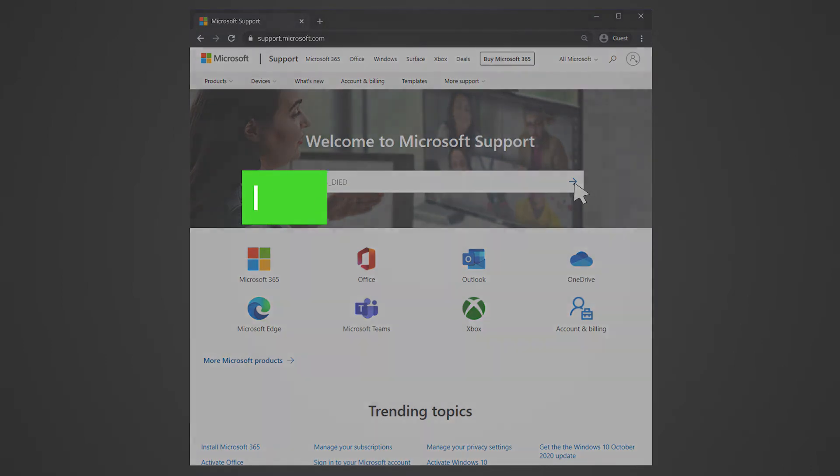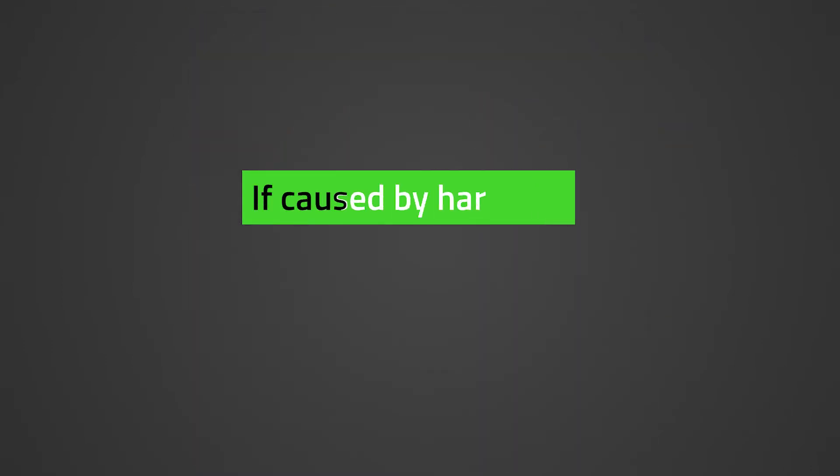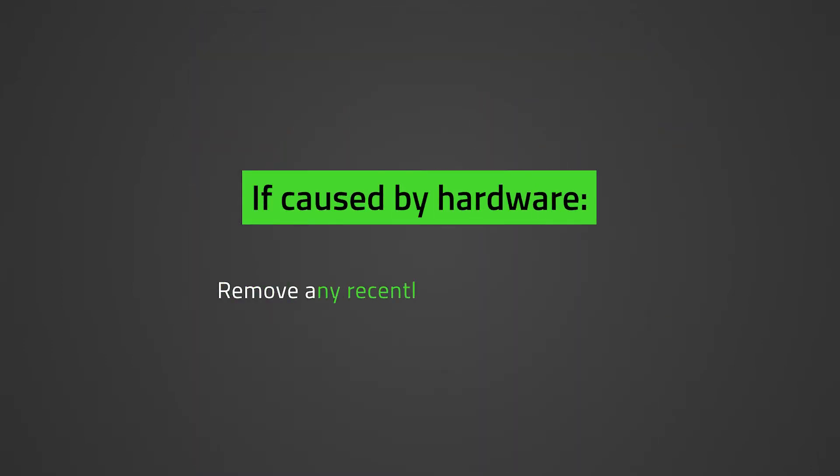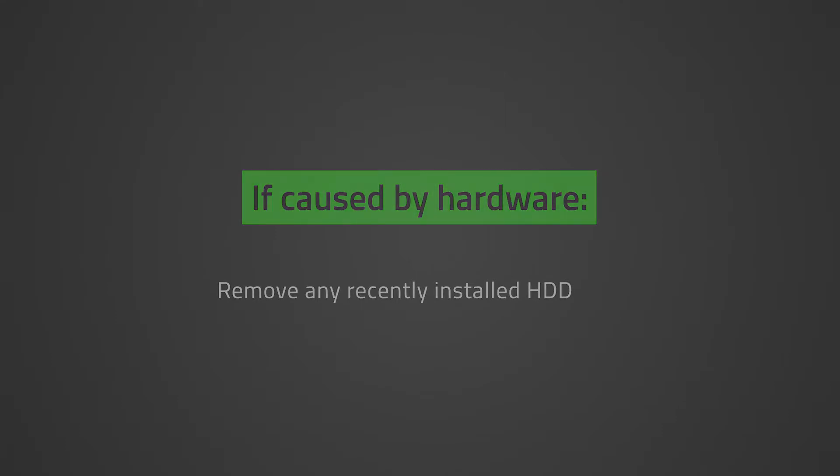To rule out the error being caused by hardware changes, remove any recently installed hardware. For example, RAM, SSD, HDD, and so on. Once suspected hardware has been removed, restart the system.